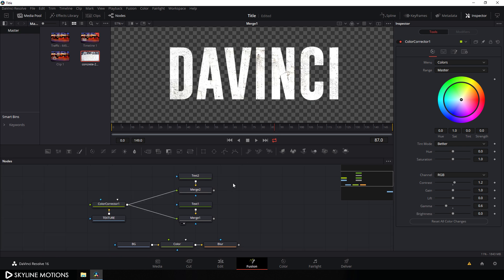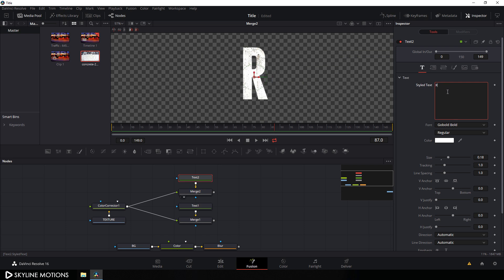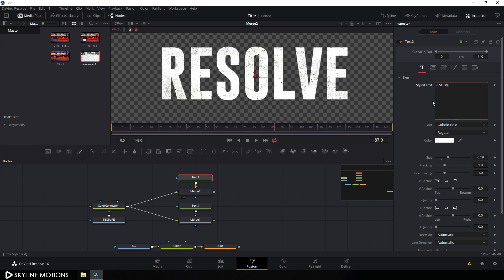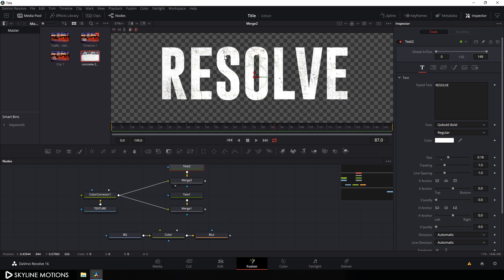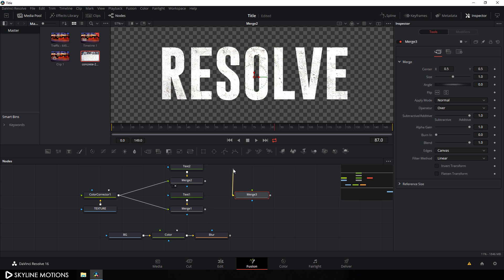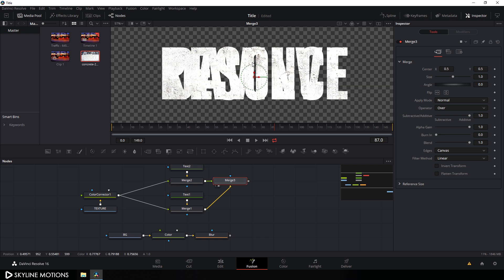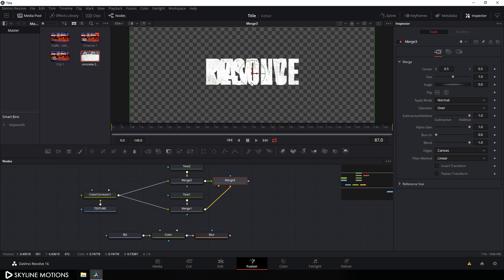Drag merge 2 to the viewer and change the second text — select the text 2 node and type your second line. I'm typing 'DaVinci Resolve'. Now we have two outputs — merge 1 and merge 2. Let's merge both outputs, so take a merge node, connect the yellow background point to merge 1, and connect the green foreground point to merge 2. Drag this merge 3 to the viewer.